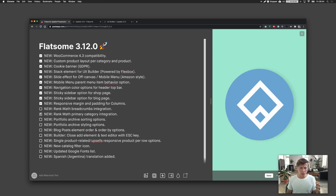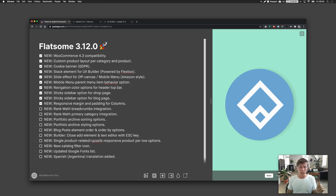Flatsome 3.12 also includes breadcrumbs integration and primary category integration for RankMath, which is an SEO plugin. This is very specific to users of that plugin, but if you're using RankMath, you'll be happy that you can now integrate it inside Flatsome.